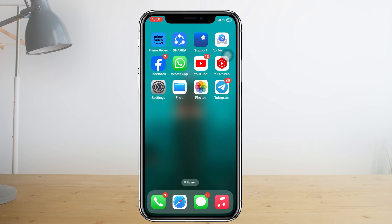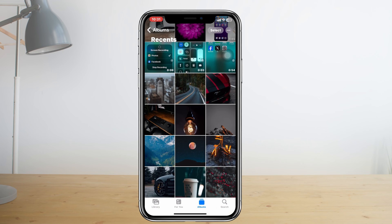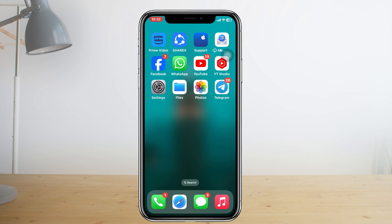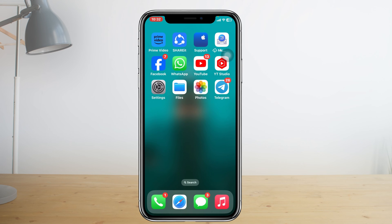Your Telegram downloaded photos and videos will show up in the Photos app inside the Recent folder. If you download any files, they will show up inside the Files application on your iPhone. If you're not seeing this, don't worry — I'll show you a couple of ways to fix the problem.